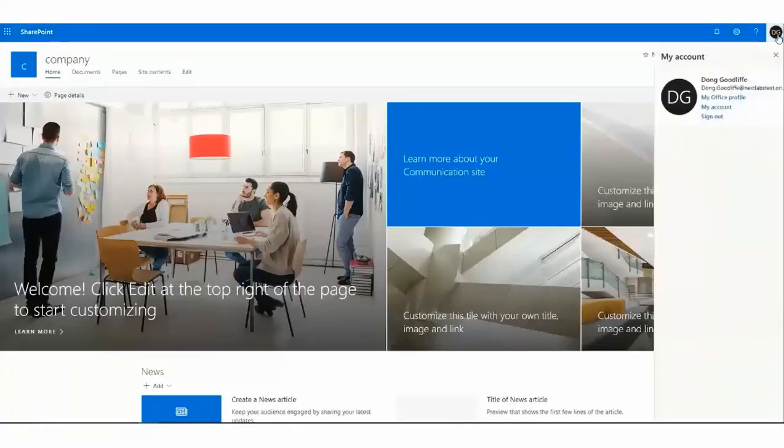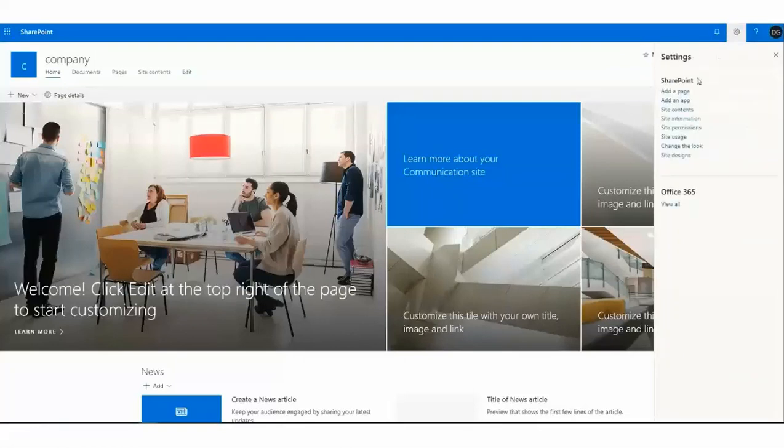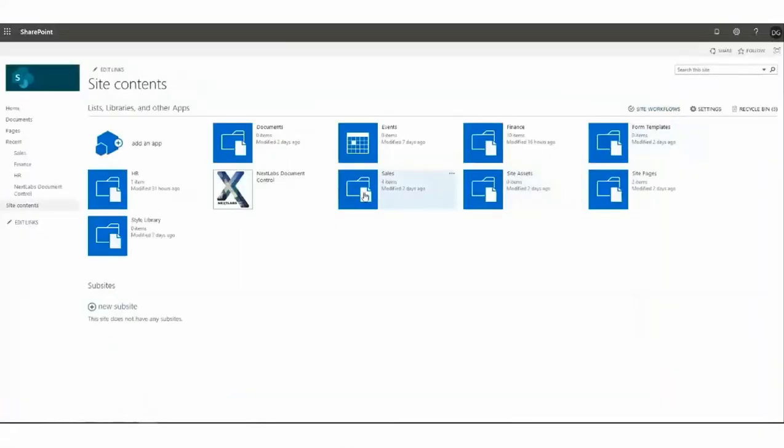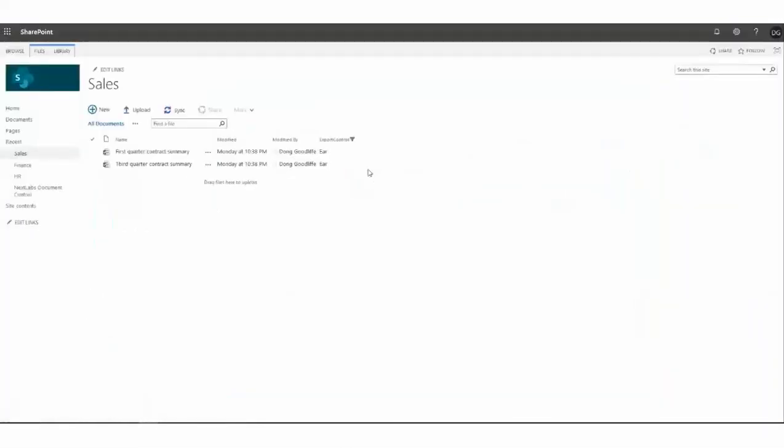In the second scenario, the user Dong, who works in finance, can't see the ITAR documents in sales library. All those are now filtered, and he will not be able to see them based on the policy enforcement from NextLabs. As you can see, only IR files are viewed.